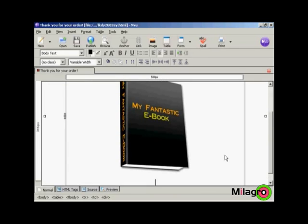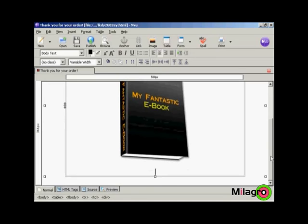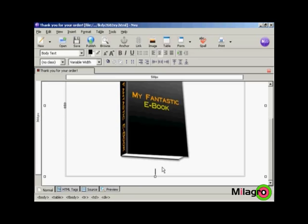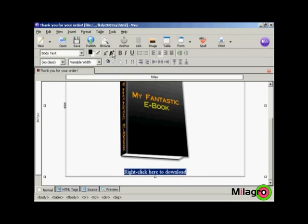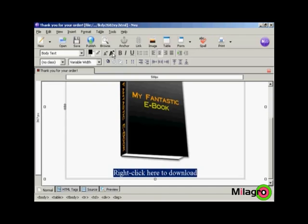Now let's just put some spaces in. Now you need to have the link so that the person can download your product. So we're going to put that in here and I'm going to put in the instructions. So right click here and I'm going to make that quite large so people don't ignore it. So I'm now going to increase the font size. So I'm going to click a couple of times there.